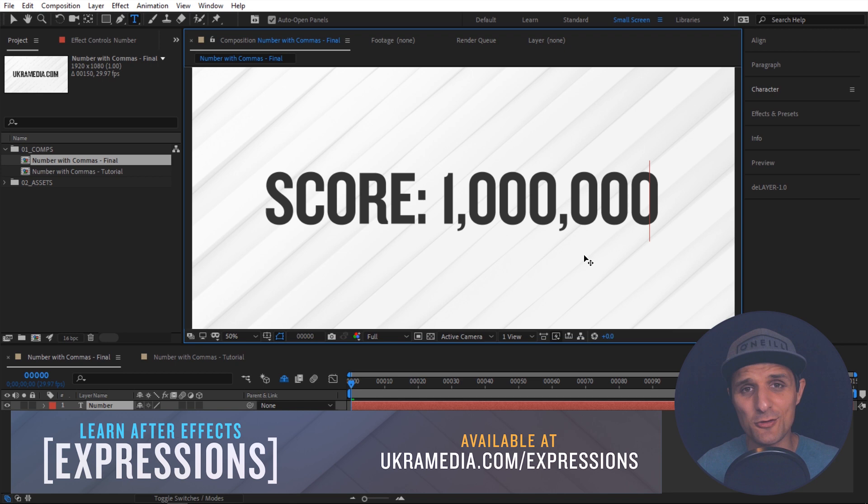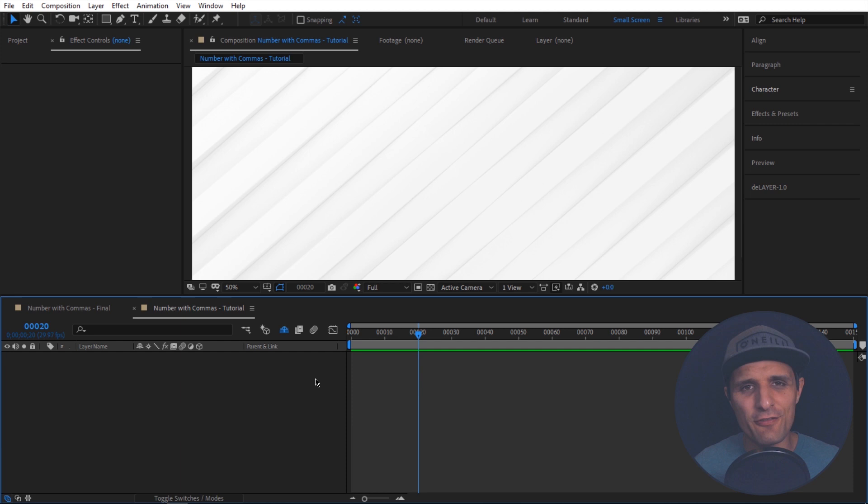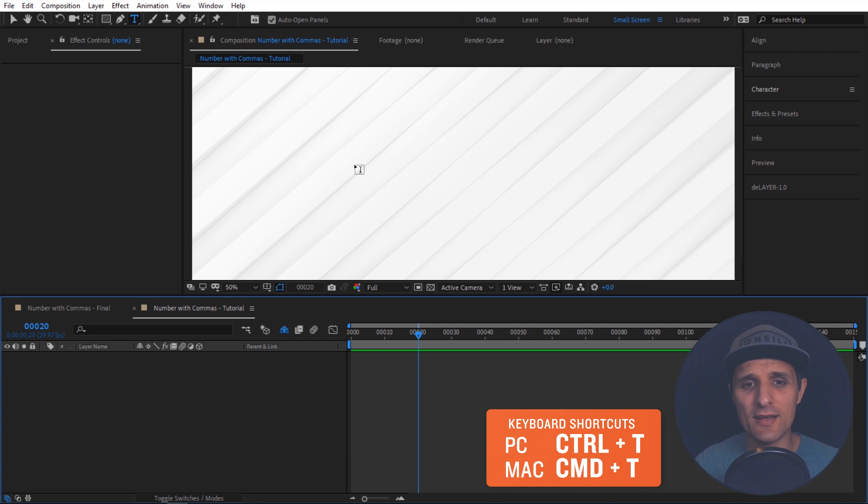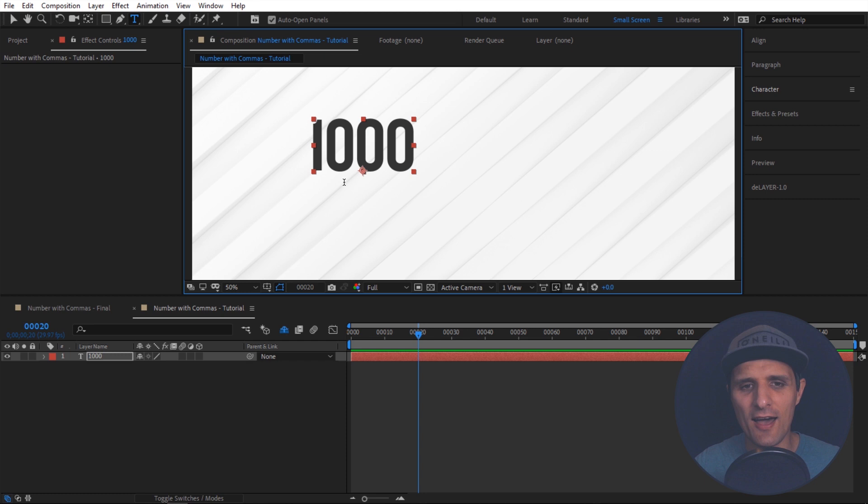All right so now we are in a clean composition. Let's start fresh and let's select the type tool. To do that I'm going to press Control T or you can click on this icon in here and let's bring in a text. We're going to type something like one thousand. So notice this text doesn't have a comma so we're going to add that in.